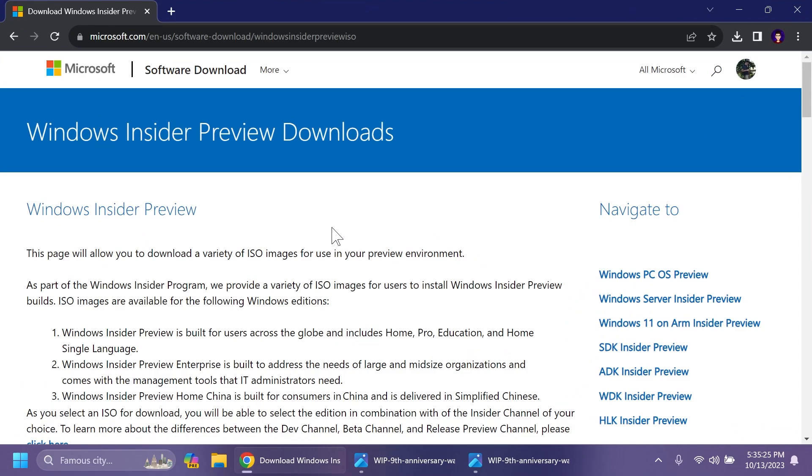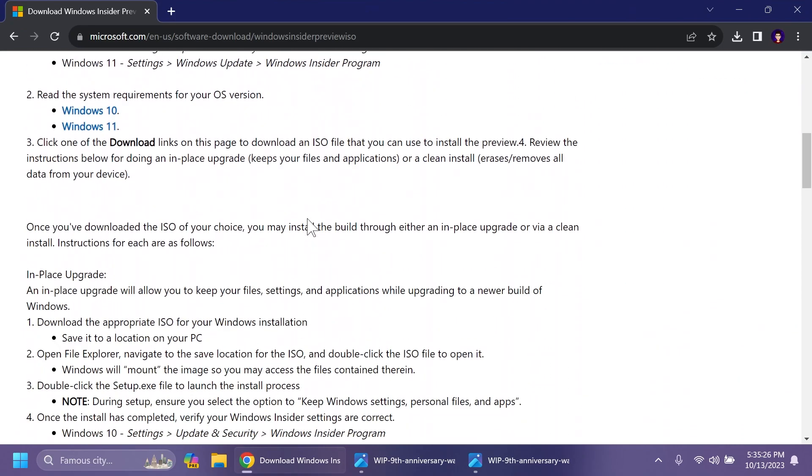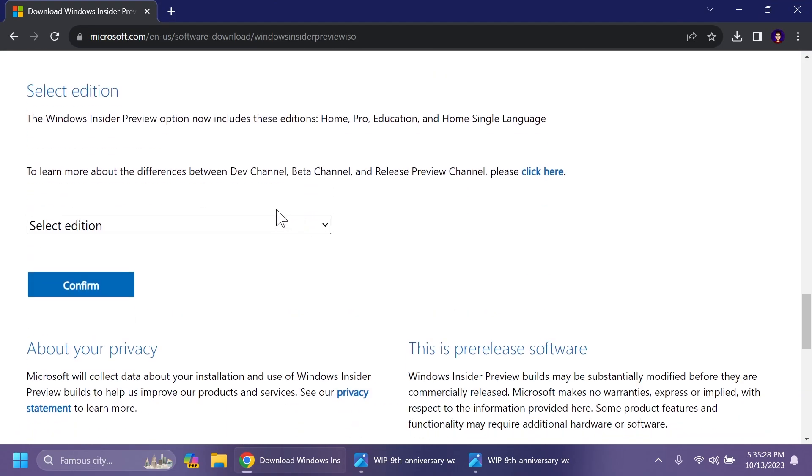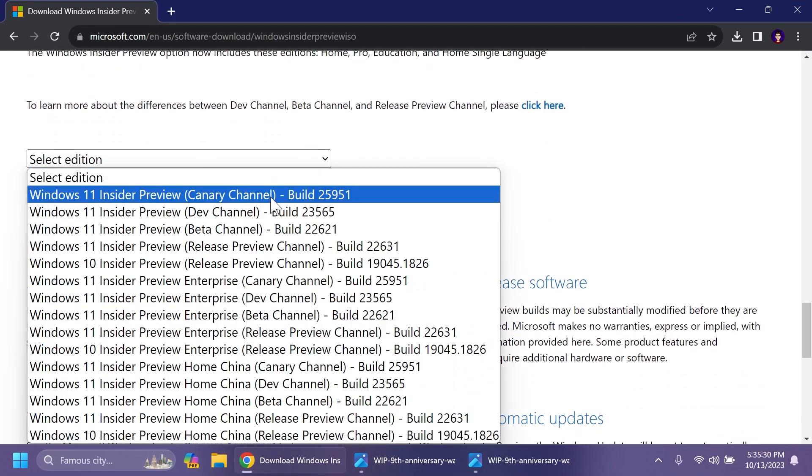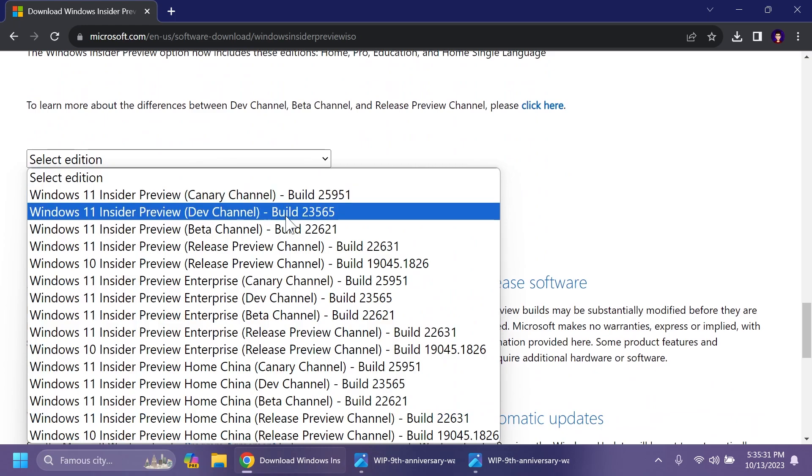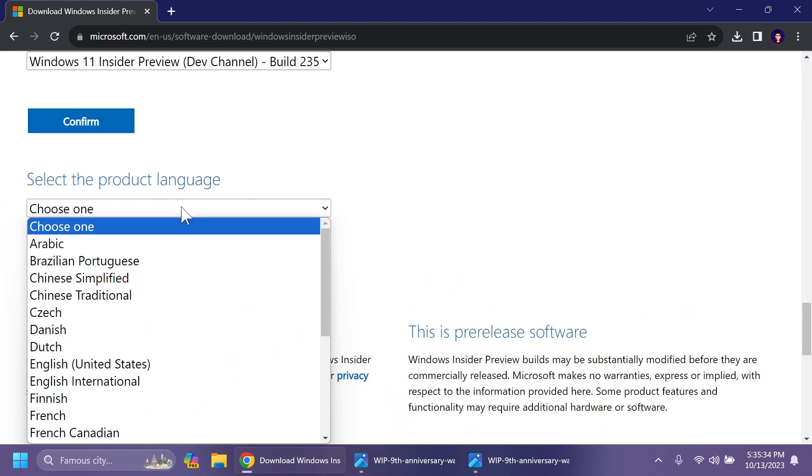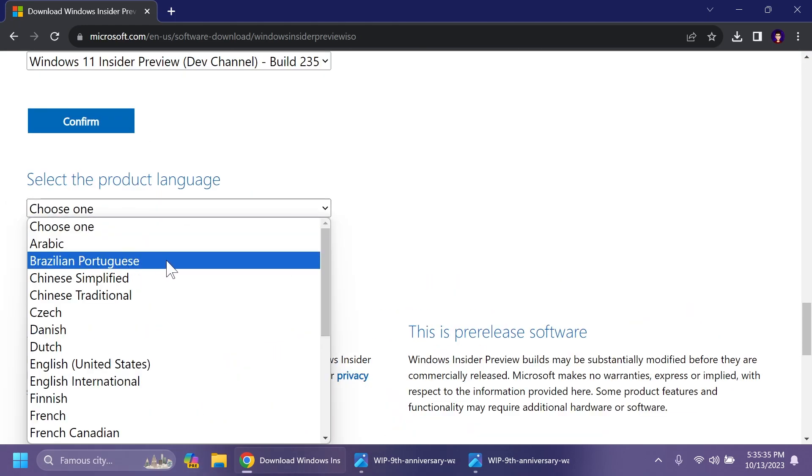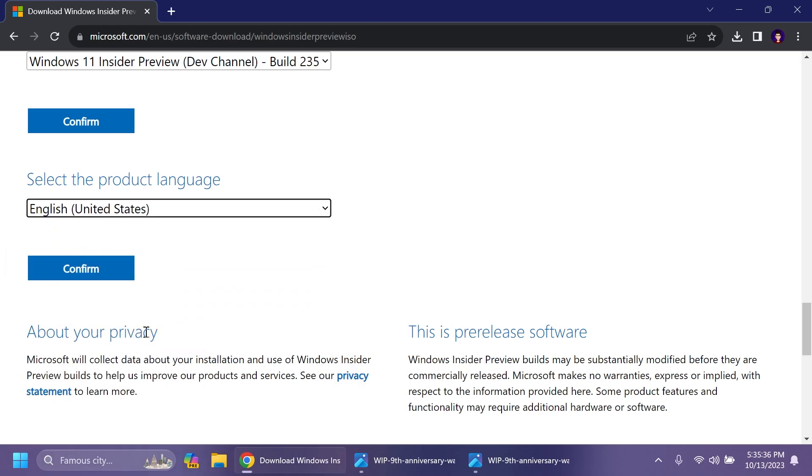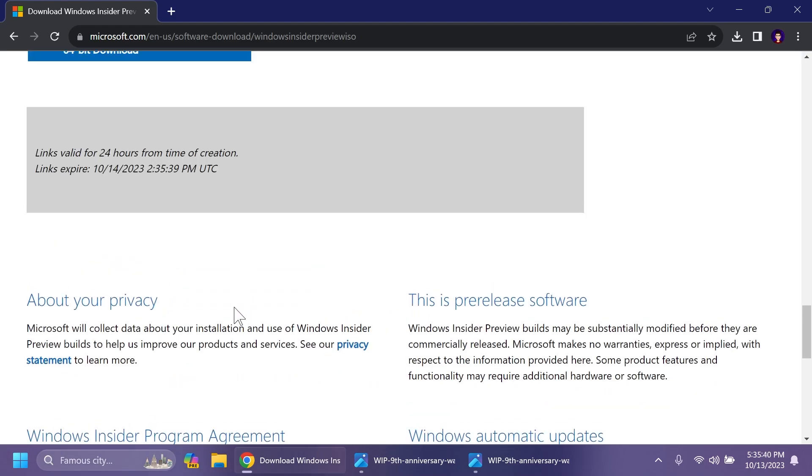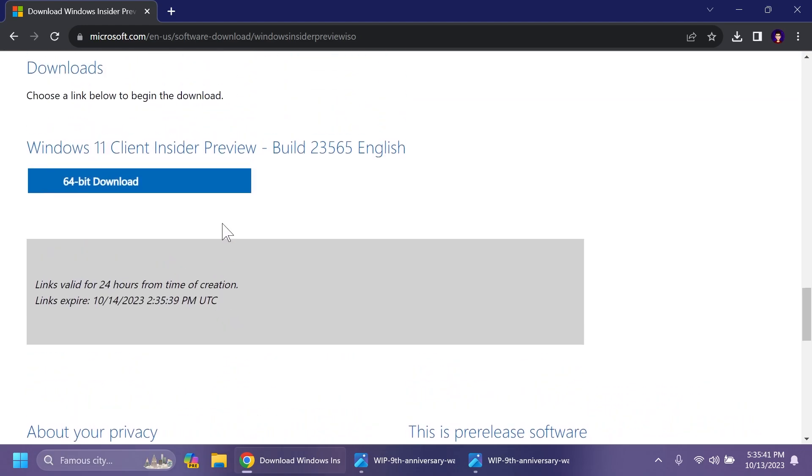First of all, Microsoft is providing ISOs for this build. So you can just go into the official Microsoft website, select the edition, for example, build 23565, click on confirm. You're going to have to select the product language, for example, English United States, confirm, and the ISO will be offered to you in a few seconds.